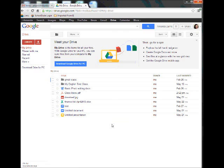What Google Drive is, is it's basically a virtual storage drive. Most of you carry around flash drives or thumb drives and hold all of your files there. Google Drive is virtual so we can access it on any machine or device that has the internet.